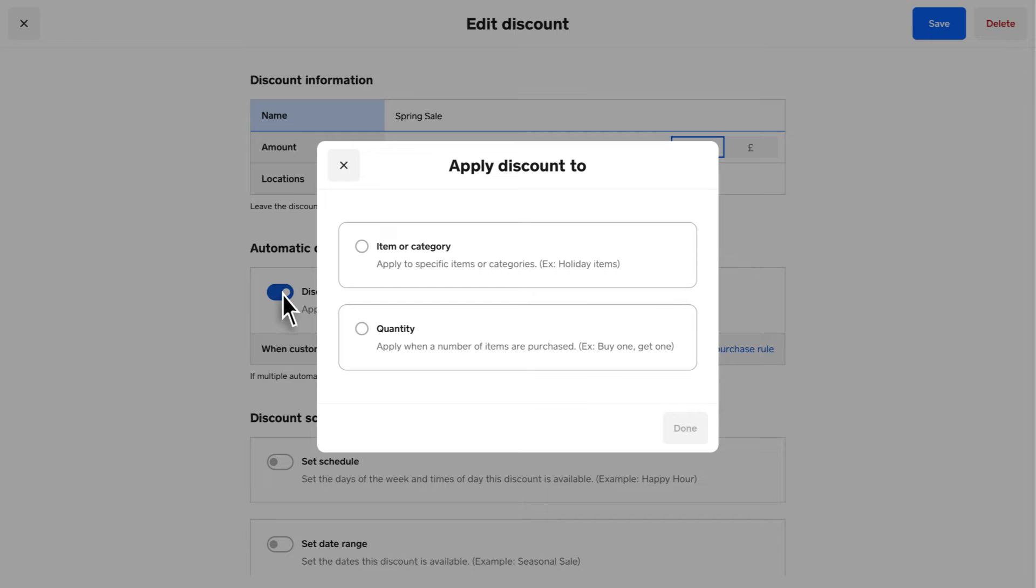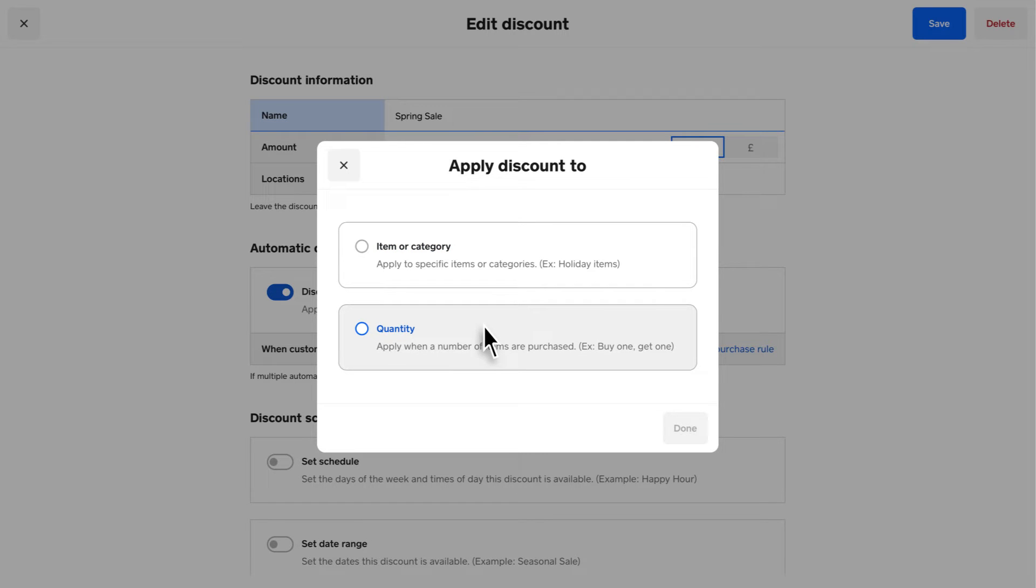Create automatic discounts for specific items or categories for specific quantities and decide if you want a discount to be available at any time or only certain times.